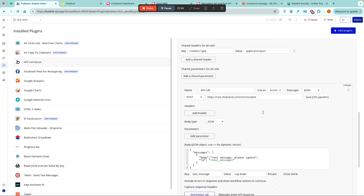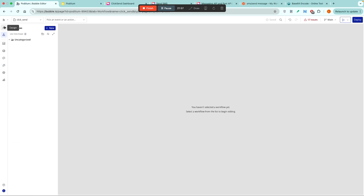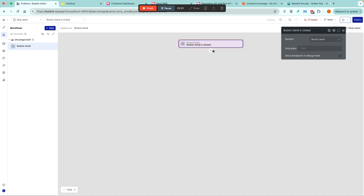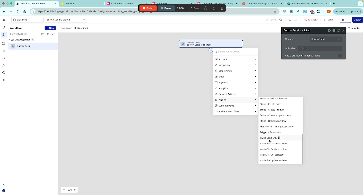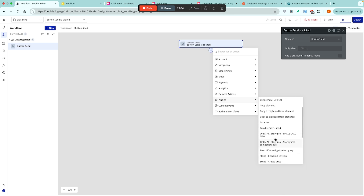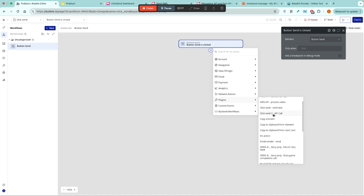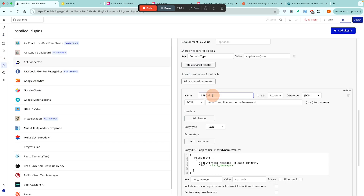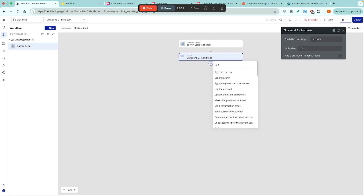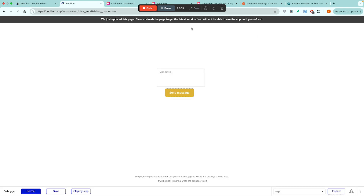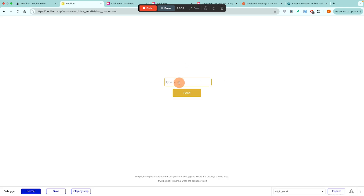Sometimes messages take a while to come through — as long as you get a response back it should be sent, so don't worry if you don't receive the message immediately. To finish it off, let's go to our design, select the Send button, add a workflow, then go to Plugins. We're looking for the ClickSend API call — let's rename it 'Send Text'. Back in our workflows, you can see 'Send Text', and after that let's just reset the relevant inputs.